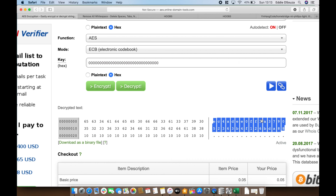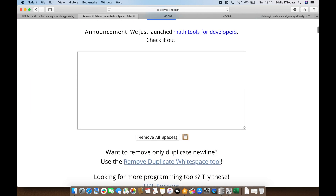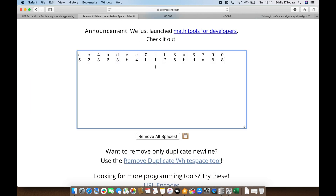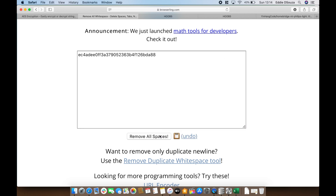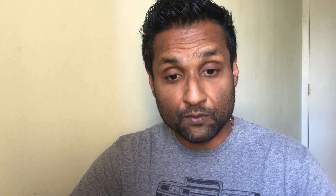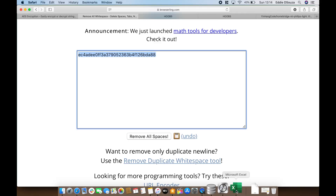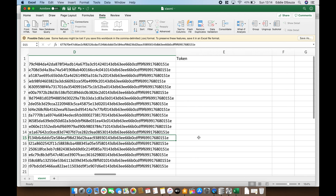To fix the formatting, go to the last web link in the description, paste the value, and click Remove All Spaces. There you are — that's the 32-character token for the Xiaomi device you selected. Copy this clean token, go back to your Excel file, and paste it in the Token column. You can repeat this process for all devices in your MiHome app — in my case I've got 19.